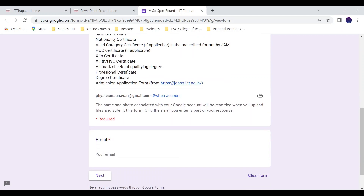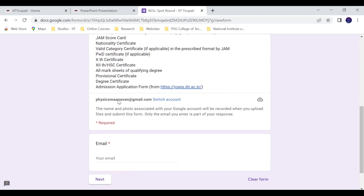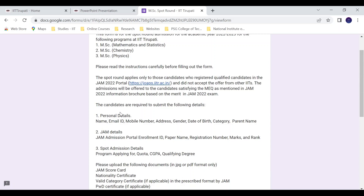You can upload all the required documents. That's it for this video. Thank you for watching. For further updates, please subscribe to the Physics Ponder YouTube channel.